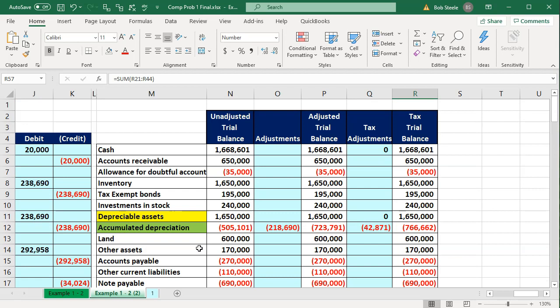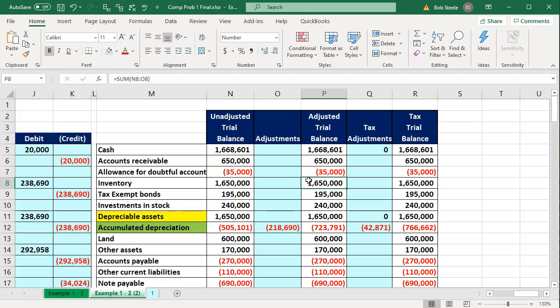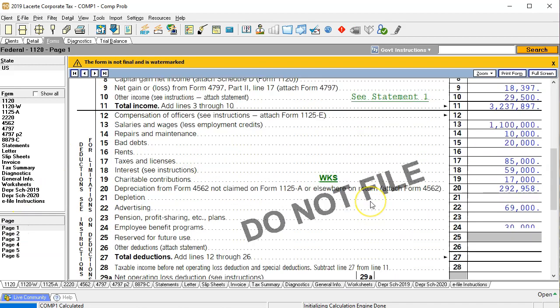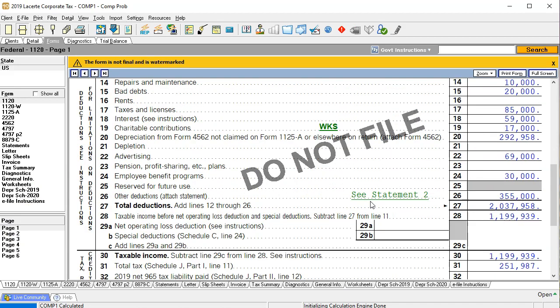Our basic approach is: first, enter information into the unadjusted trial balance from the balance sheet and income statement. Sometimes you'll have an actual trial balance, which makes it easier, but often in practice you'll only get a balance sheet and income statement. It's very useful to convert those back to debit and credit format. Then we think about any adjustments needed to get to the adjusted trial balance, and then feed those numbers into the tax return — starting by making page one work to the book income number first, as that's our first step.